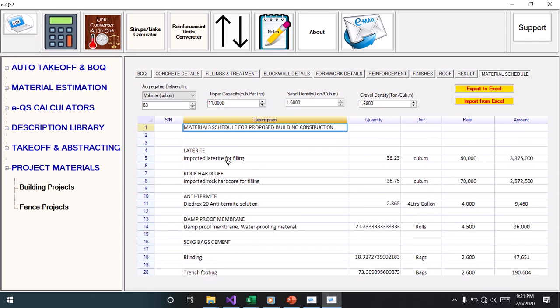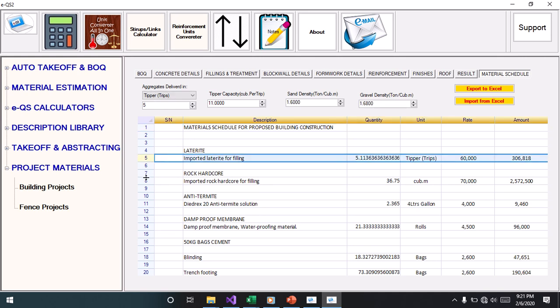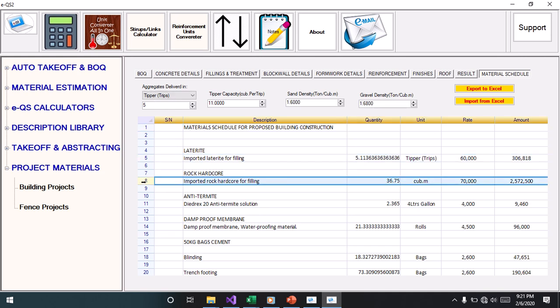With this, you also have options to choose how you want your aggregate to be delivered. I can choose in trips, that's for laterite. For hardcore, I can also make it be in trips.